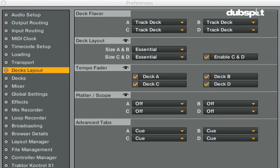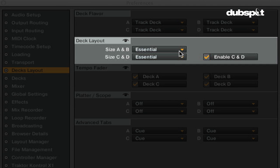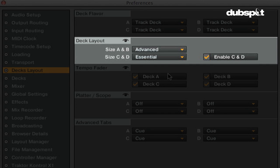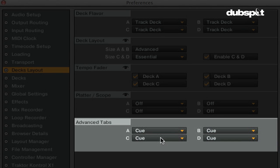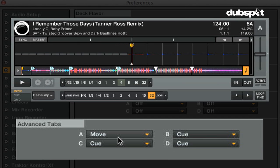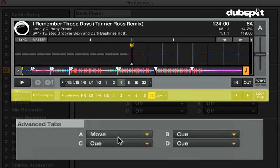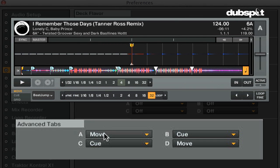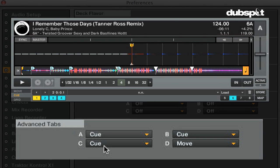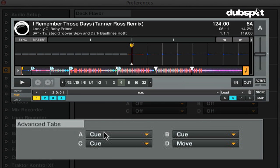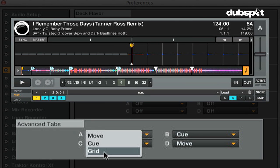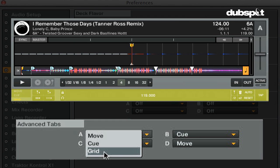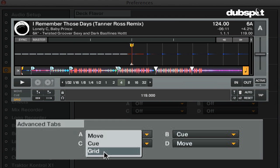If you're in advanced view, you can actually choose which advanced panel that you see underneath the decks. The move panel gives you controls for beat jump and loop editing. The cue panel gives you controls for triggering, editing, naming, and deleting cue points. And the grid panel gives you controls for editing Traktor's beat grids.